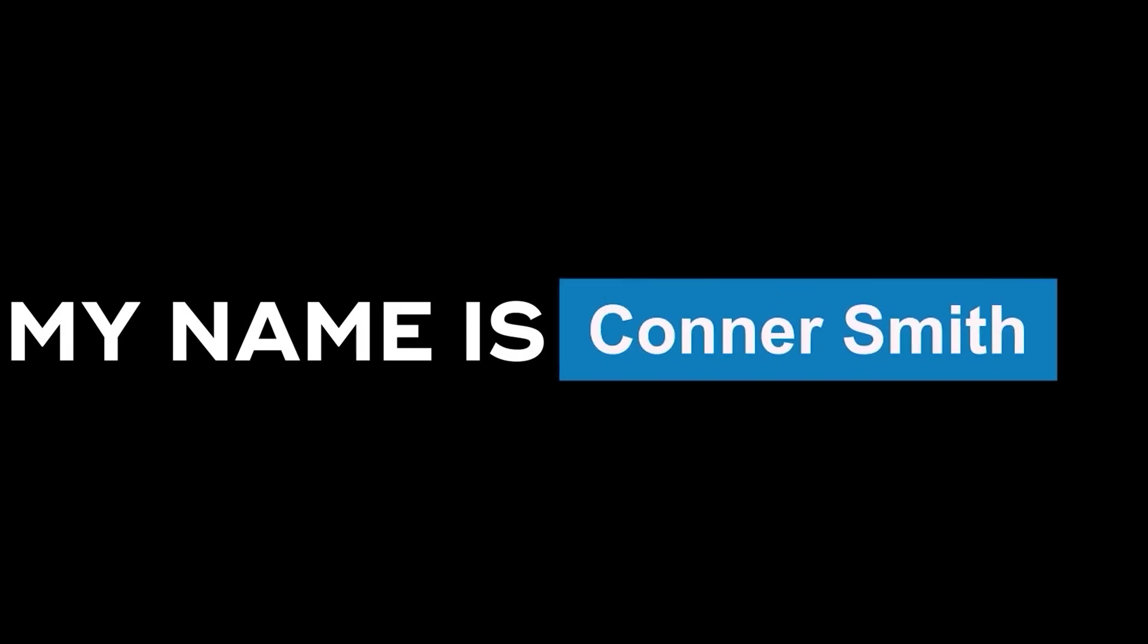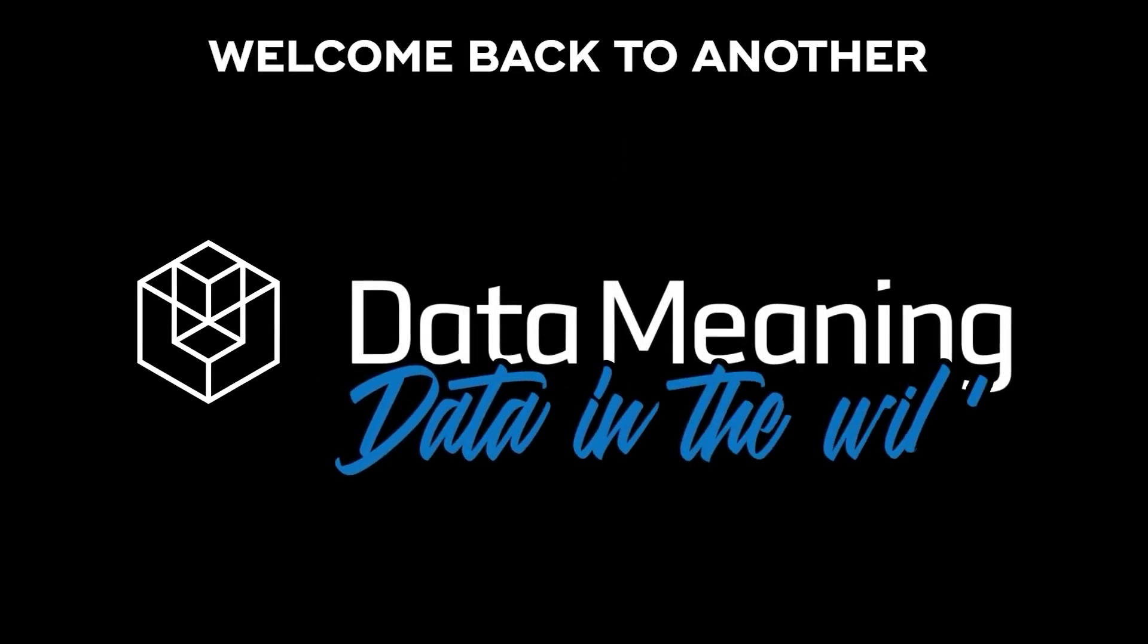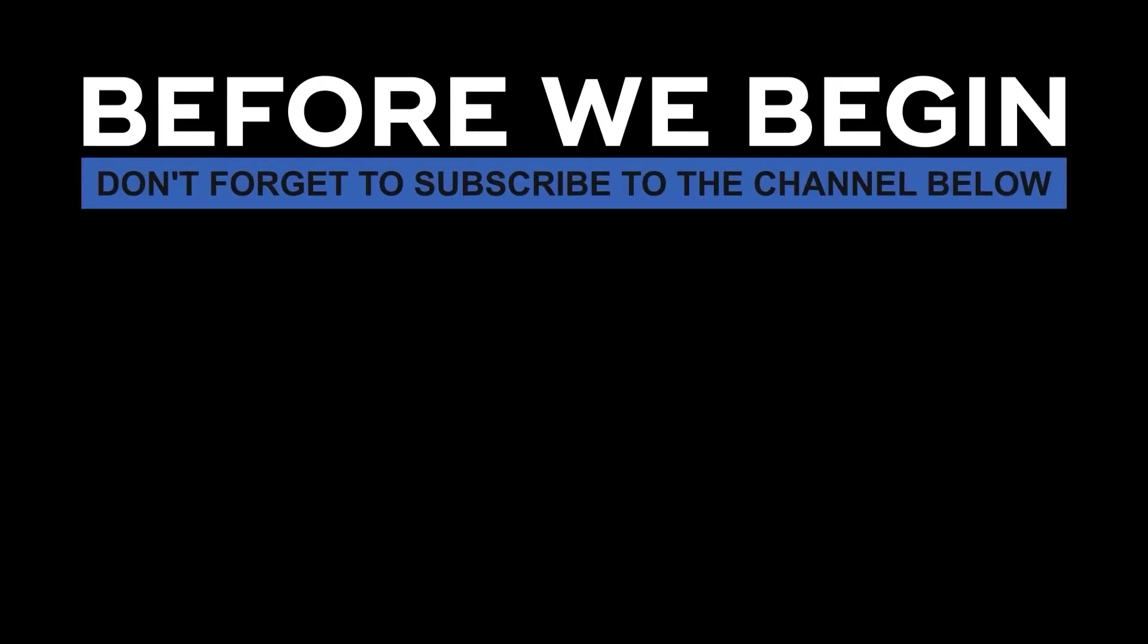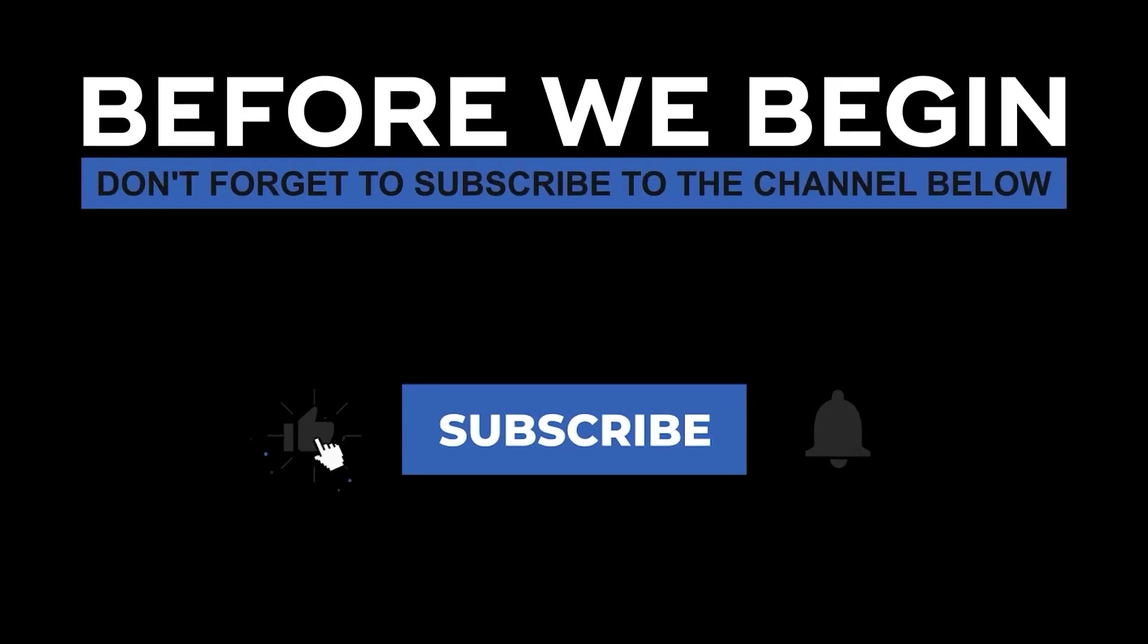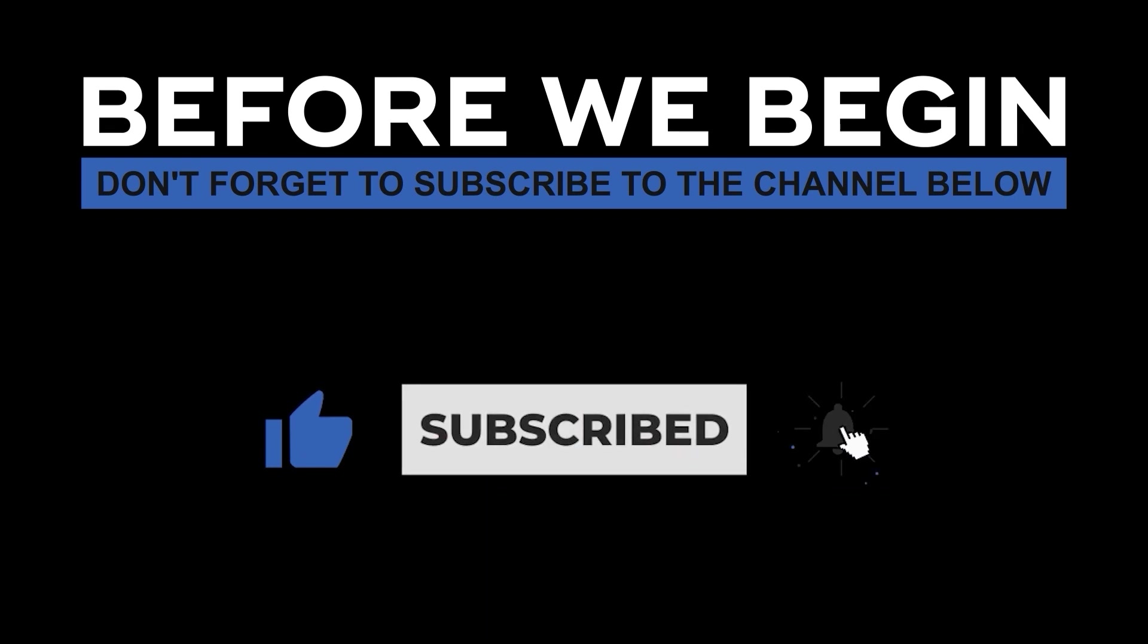Hello, my name is Connor Smith and welcome back to another episode of Data in the Wild hosted by DataMeaning. Before we begin, don't forget to subscribe to the channel below and click the bell to turn on notifications to be the first to know every time we upload a new video.